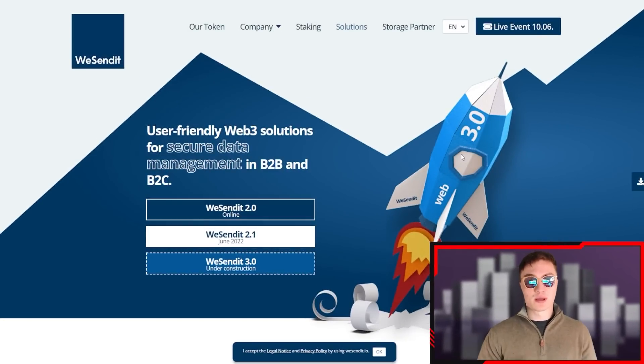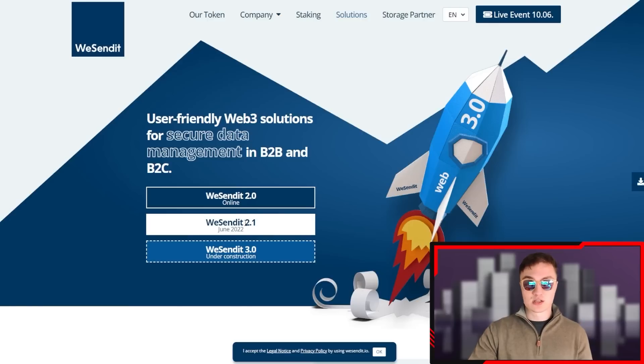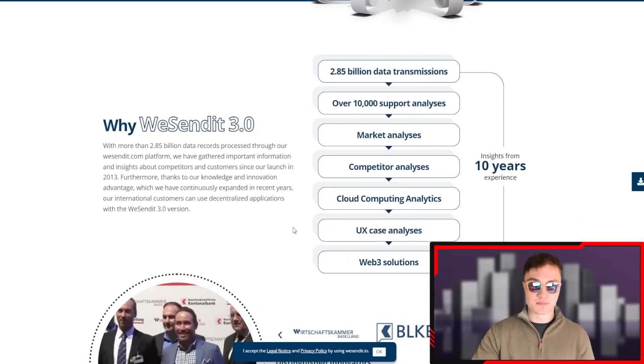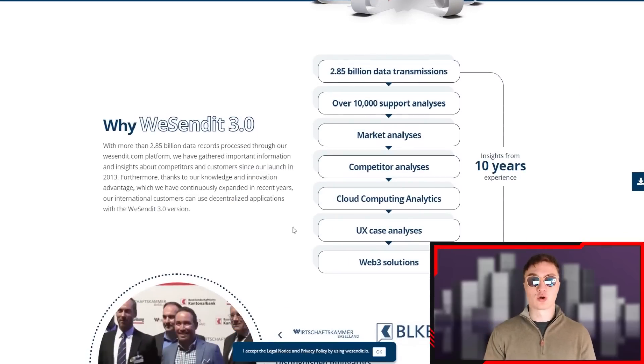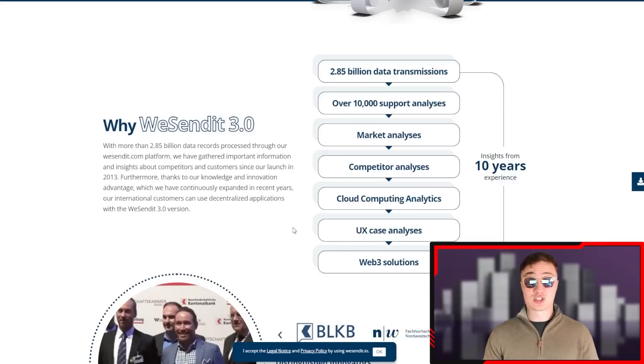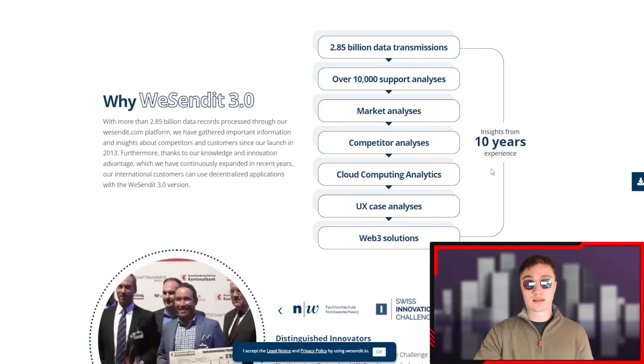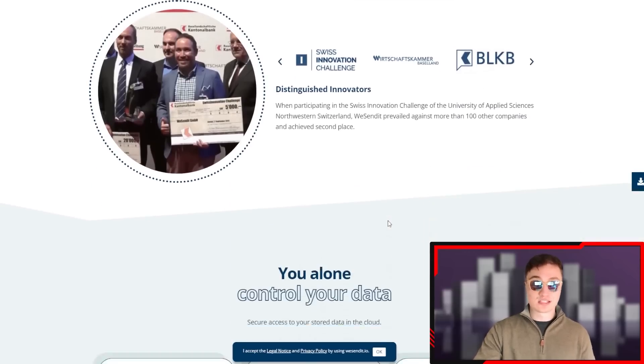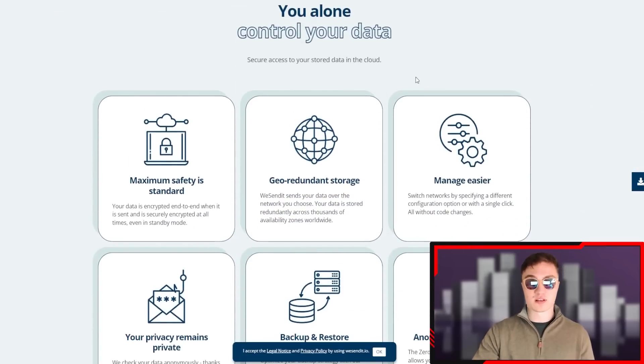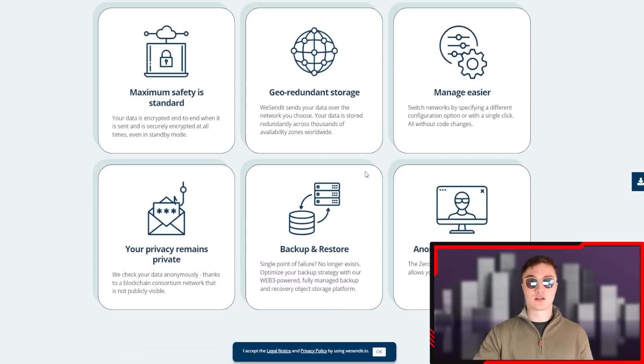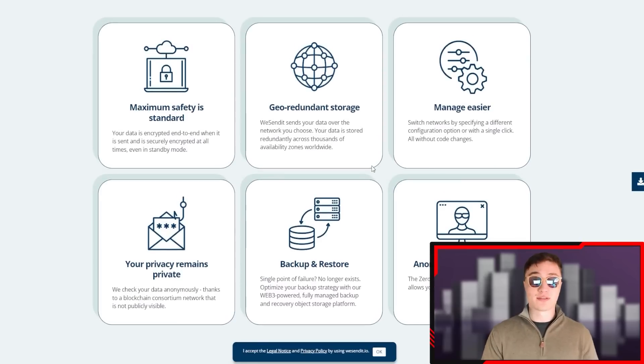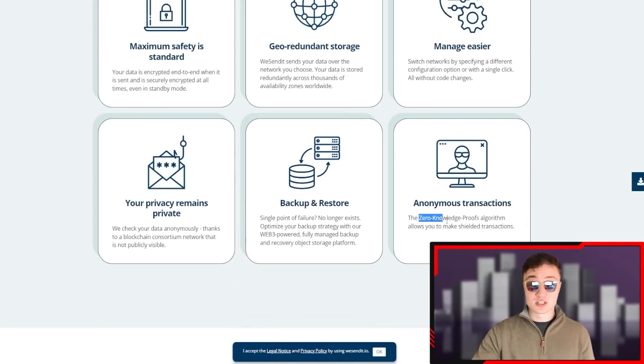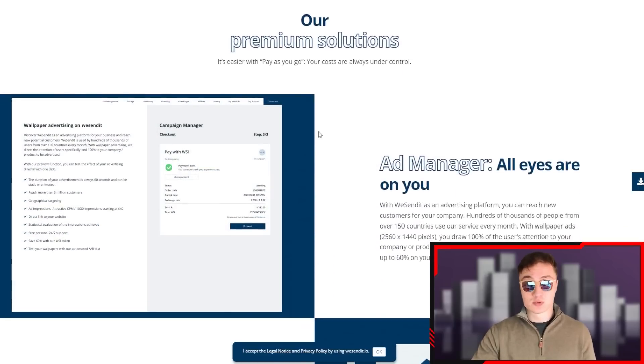A little bit more about the solutions these guys provide. WeSendit 2.0 is online currently, WeSendit 2.1 was out earlier, but WeSendit 3.0 is coming out right now. It's your solution for secure data management in B2B and B2C. Why WeSendit 3.0? 2.85 billion data transmissions, over 10,000 support analyses, market analysis, competitor analysis, cloud computing analytics, UX case analysis, Web3 solutions with 10 years of experience. This team is insane. They've done a lot of different stuff, won the Swiss Innovation Challenge. They're distinguished members of a community that focuses on responsible business. That's why these guys guarantee maximum safety, jury-led storage, easy management of your assets and data. Your privacy remains private, backing up and restoring - no problem - and anonymous transactions through zero-knowledge proofs algorithm.